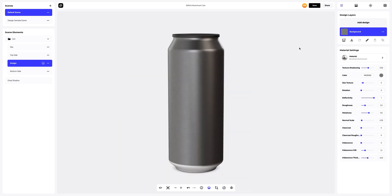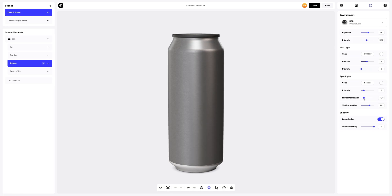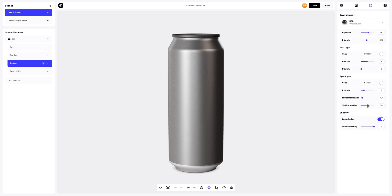Next, let's go to the environment tab and change the lighting of our 3D model. We will adjust it a little. The next step is to rotate the light horizontally and vertically. Like this, the model looks more vibrant and we get a professional image.